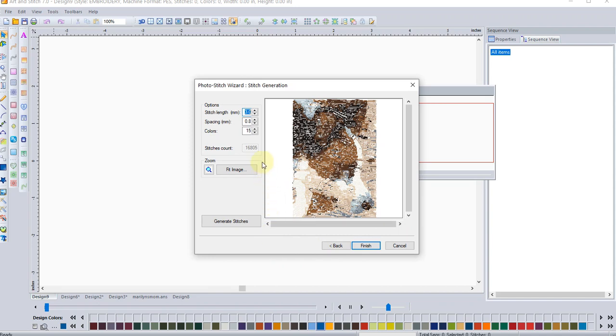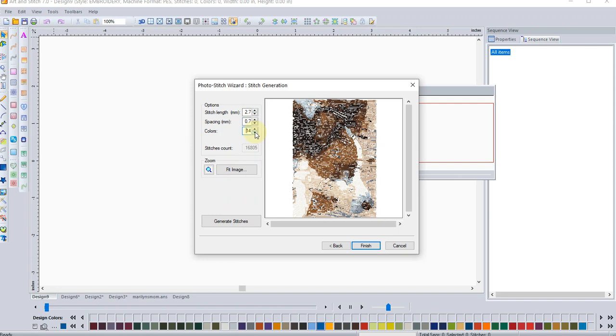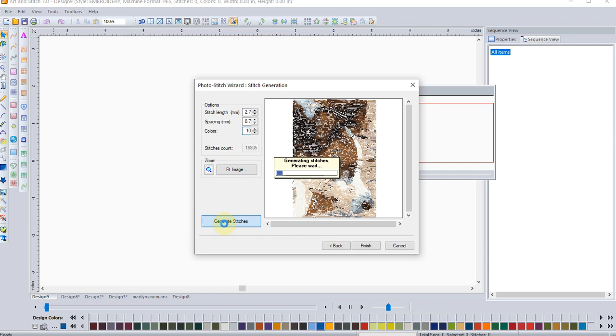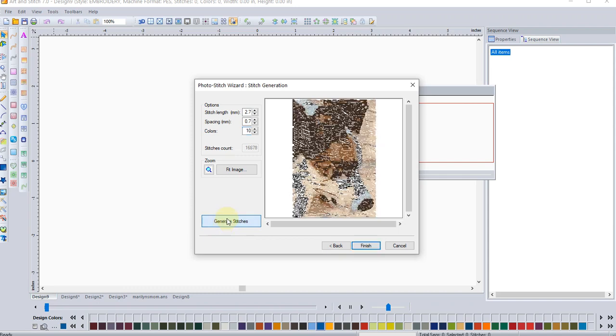I can also play around here with the stitch settings. If I want to make the stitch length not quite... it was 3.0. That's a little bit of a long stitch. I can also increase the density by decreasing the number. And I can change the colors. If I wanted to go down, it had 15 selected. If I want to go down to just, I have a 10 needle. If I want to not have to change stitches, I'll set it down to 10. Right now we're at 16,000 stitches. I'll go ahead and generate stitches.